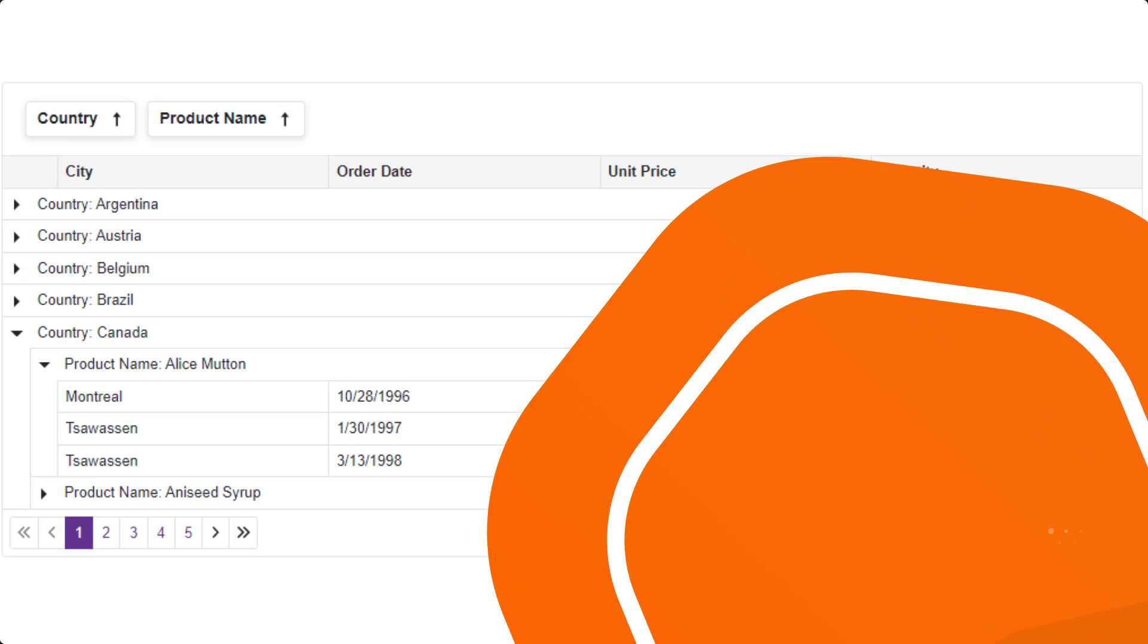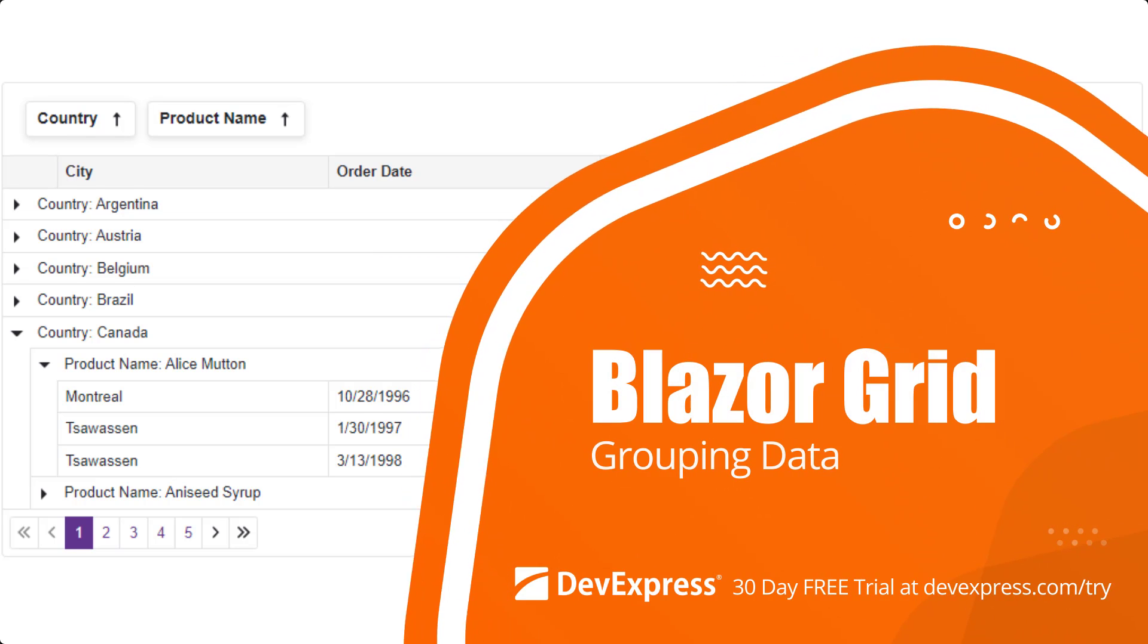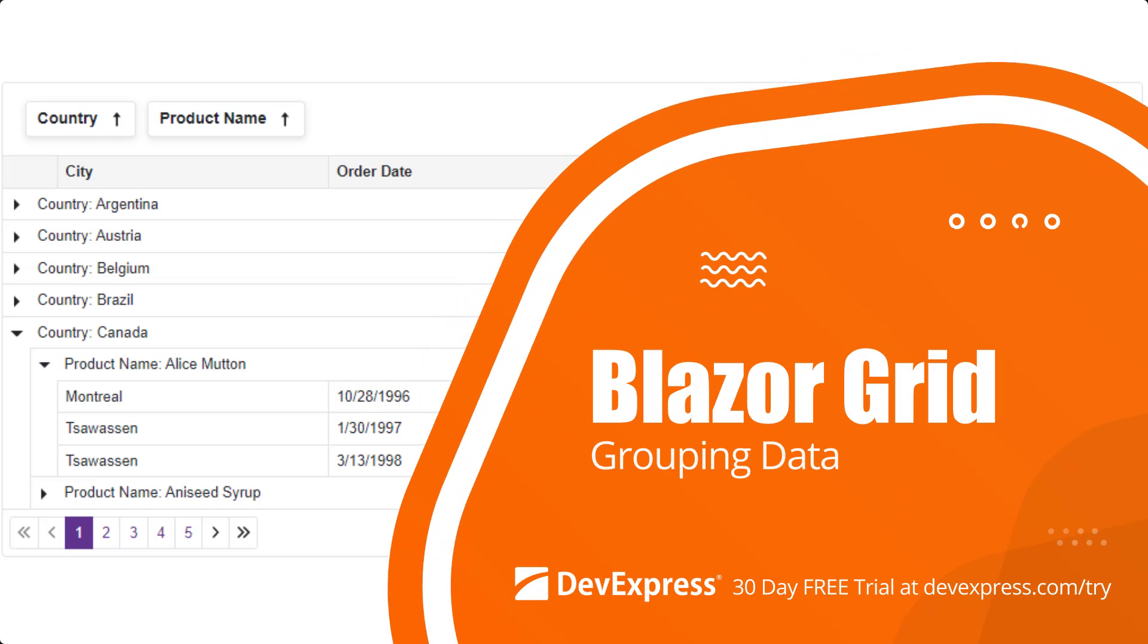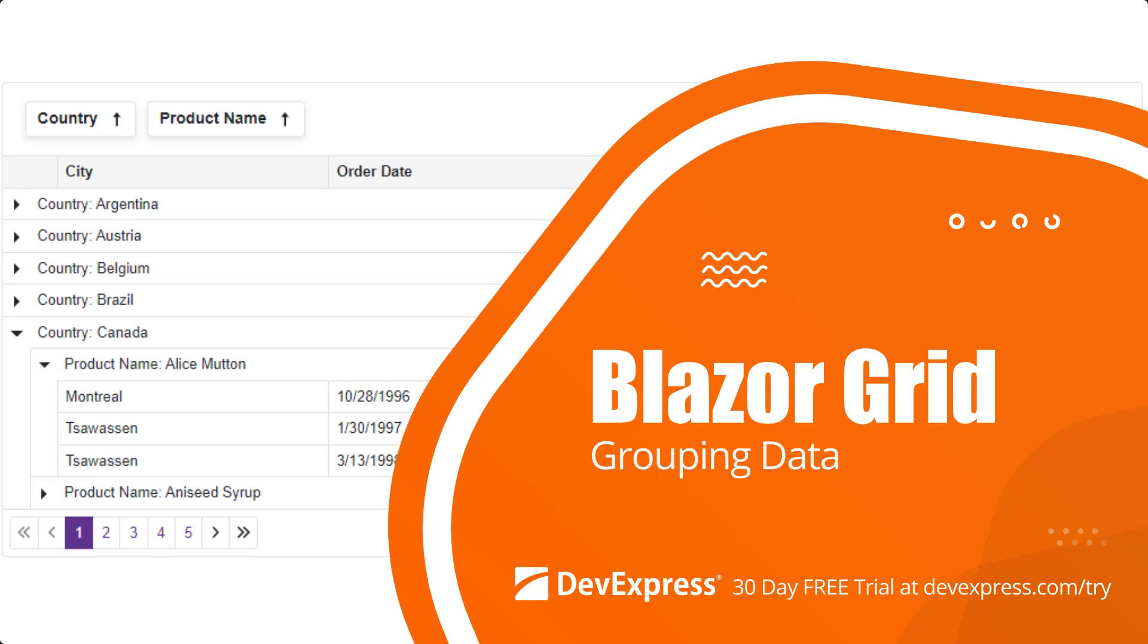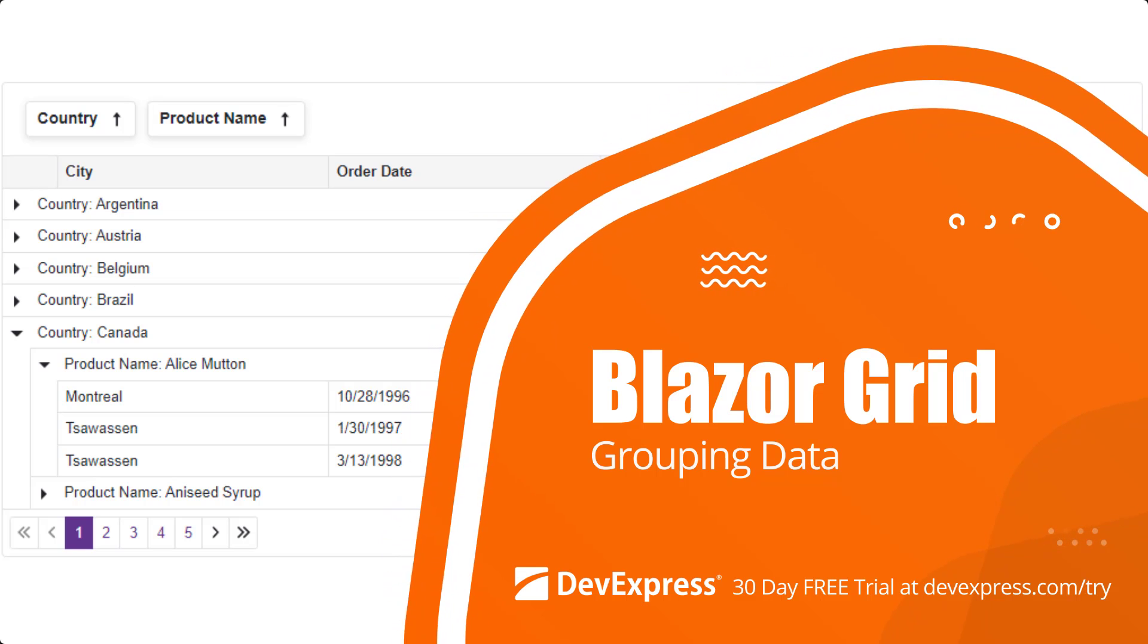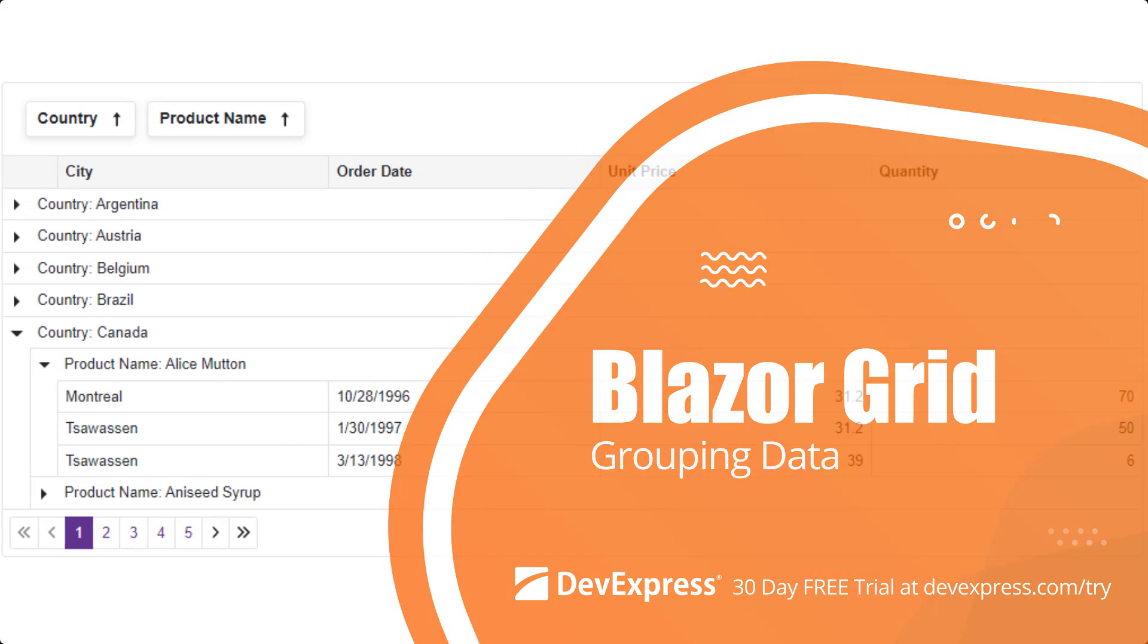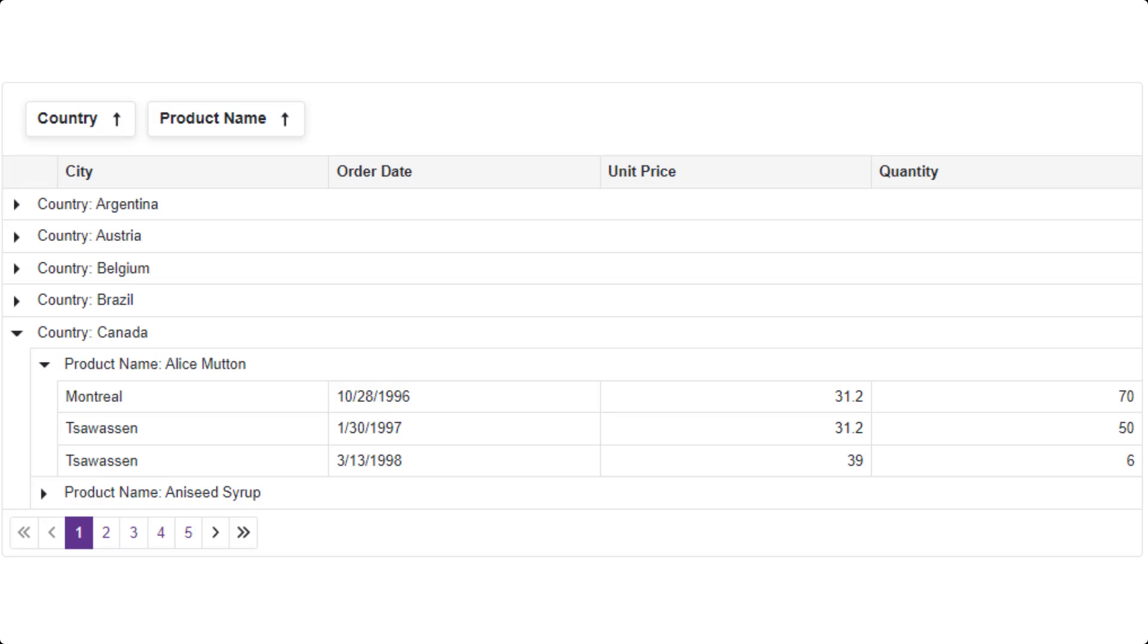In this video, we'll take a look at how grouping works in our Blazor grid. You'll learn how to group data in UI and code. I'll also show you interval and custom grouping, so let's get started.